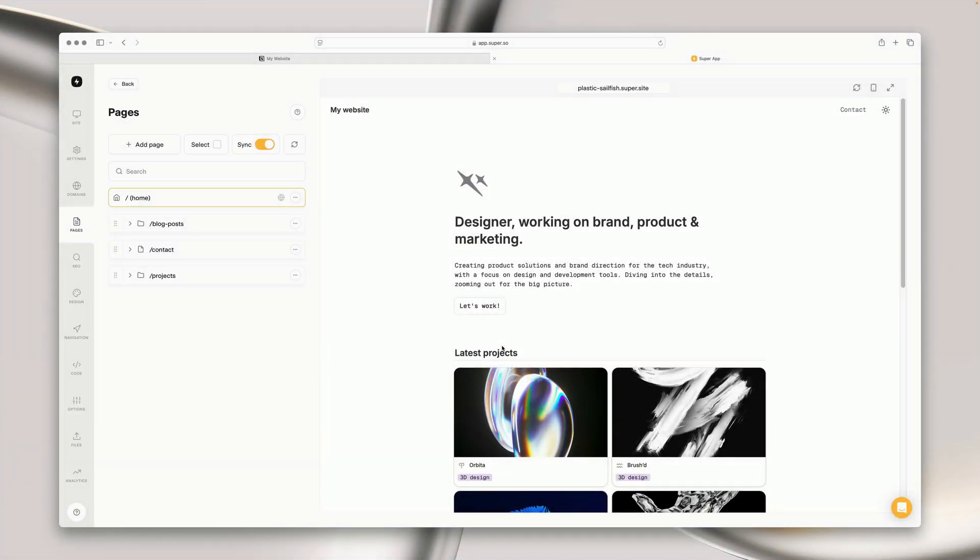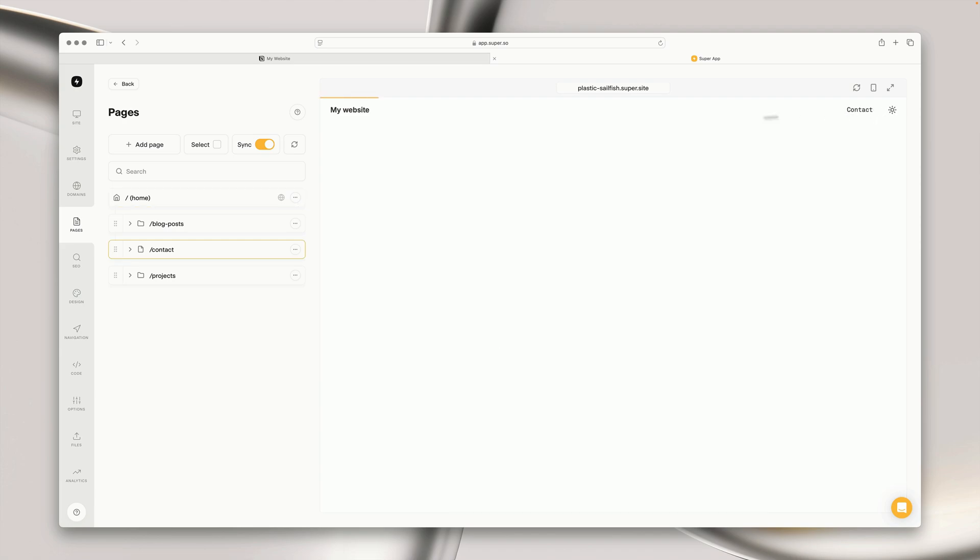Hey, what's up? My name is Josh and today I'm going to be showing you how easy it is to use Notion forms on your Super website. So this is the website I'm going to be working with today and what I would like to do is add a contact form to my currently empty contact page.